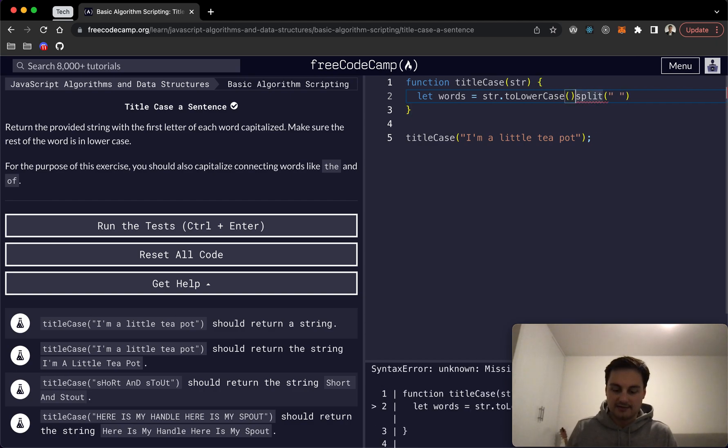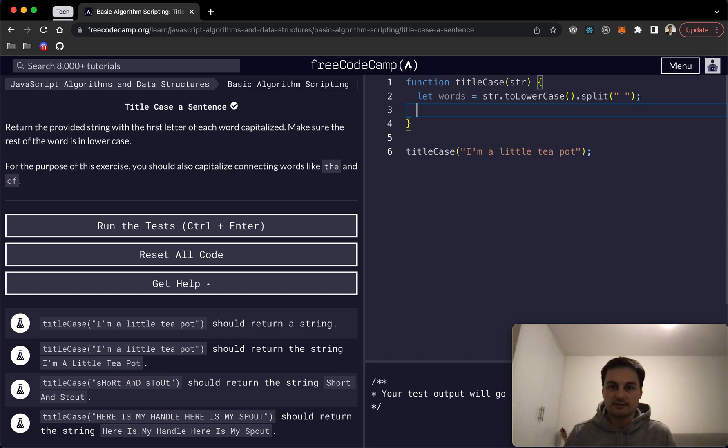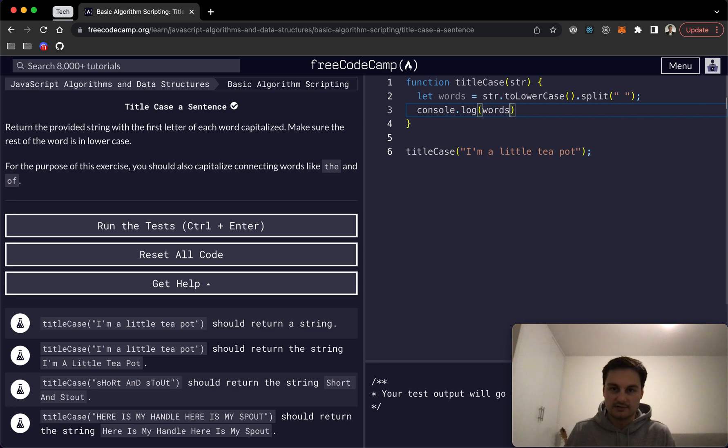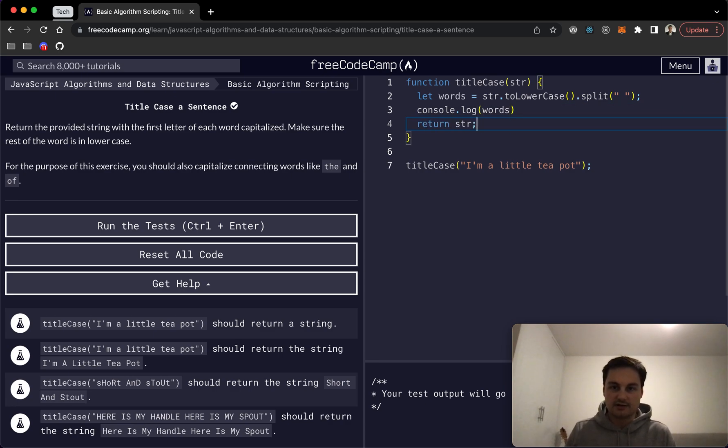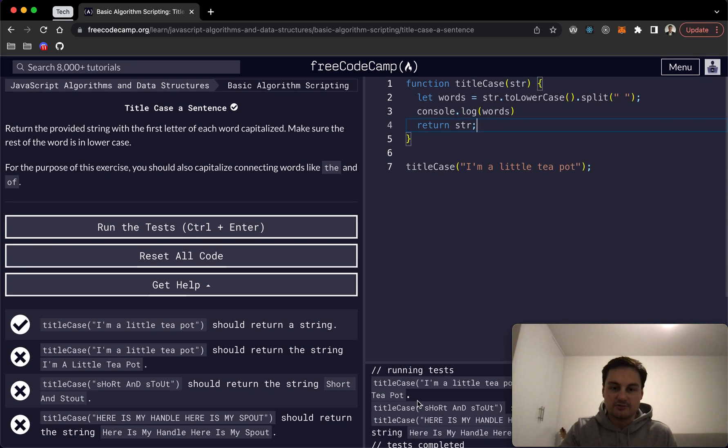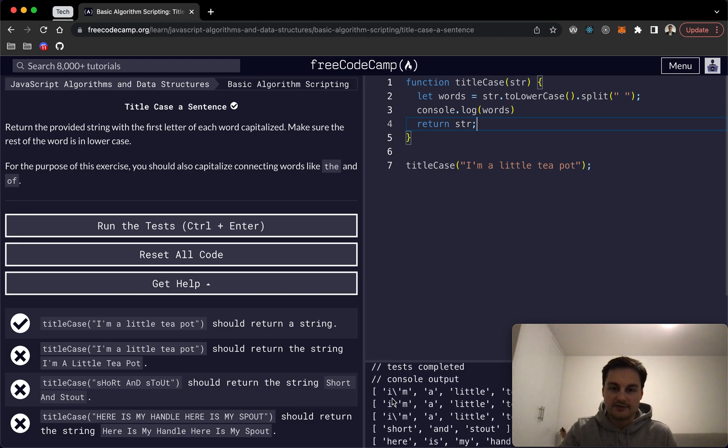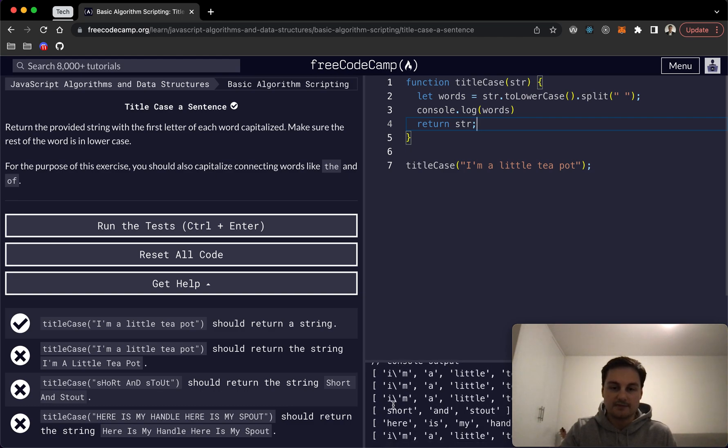And if I just console.log words, just return string here, we should be able to see. There we are, so there's our array of words as we can see here. So that's all good.